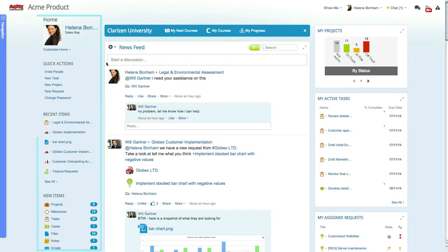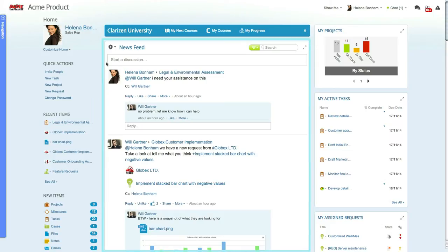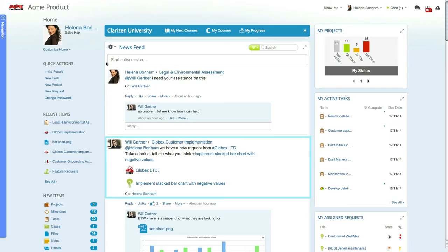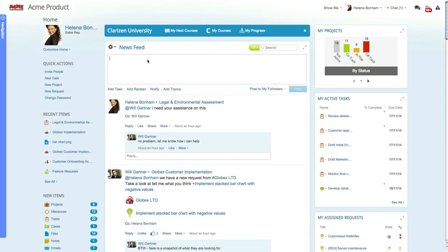The left panel gives you access to key actions as well as recent and new items. The center of the home page is devoted to collaboration, which here at Clarizen, we believe is a key factor in getting your work done successfully. The news feed displays all the latest discussion posts that are related to you, either from items you are following or posts where you are mentioned. You can reply and like posts and even create new discussions directly from the feed itself.